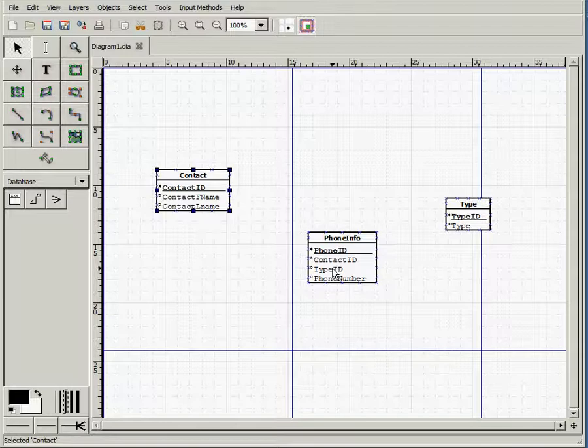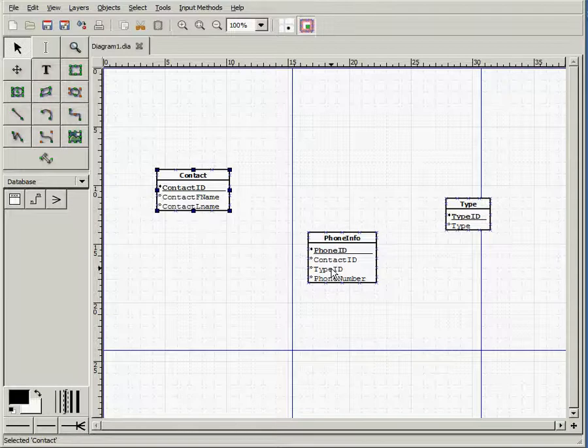The other thing is the relationship strength. To identify whether the relationship is strong or weak, we look at the many side of the relationship and see whether there is a composite primary key and whether the foreign key, in this case contact ID between contact and phone info, is part of the primary key or not. In this case, it is not part of the primary key. Therefore, the relationship strength is weak.